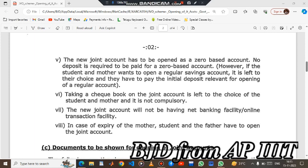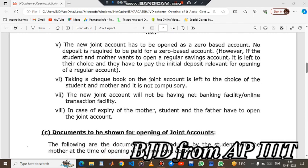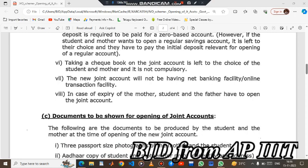The next point is the new joint account has to be opened as a zero balance account. So here you need not doubt that if you go to the bank, you will be able to maintain the minimum balance. However, if the student and mother want to open a regular savings account, it is left to their choice, and they have to pay the initial deposit relevant for opening a regular account. The union bank will have a 500 deposit and in HDFC there is a 2000 account. Once you have a zero balance account, you can take this account and check the coming balance.